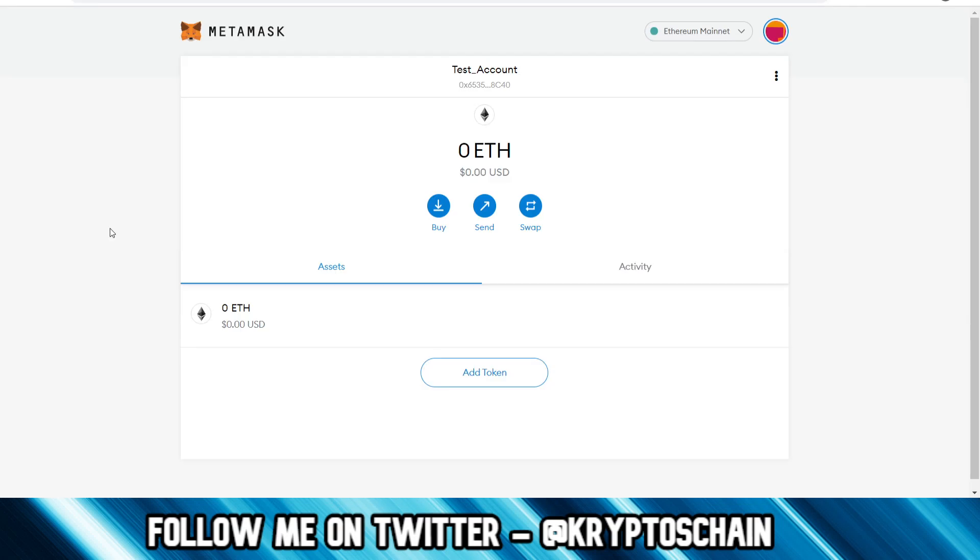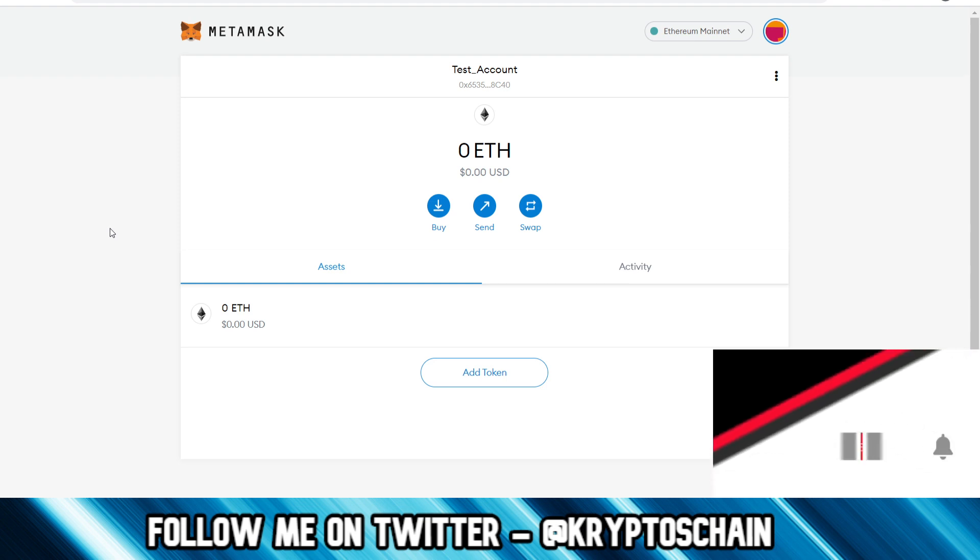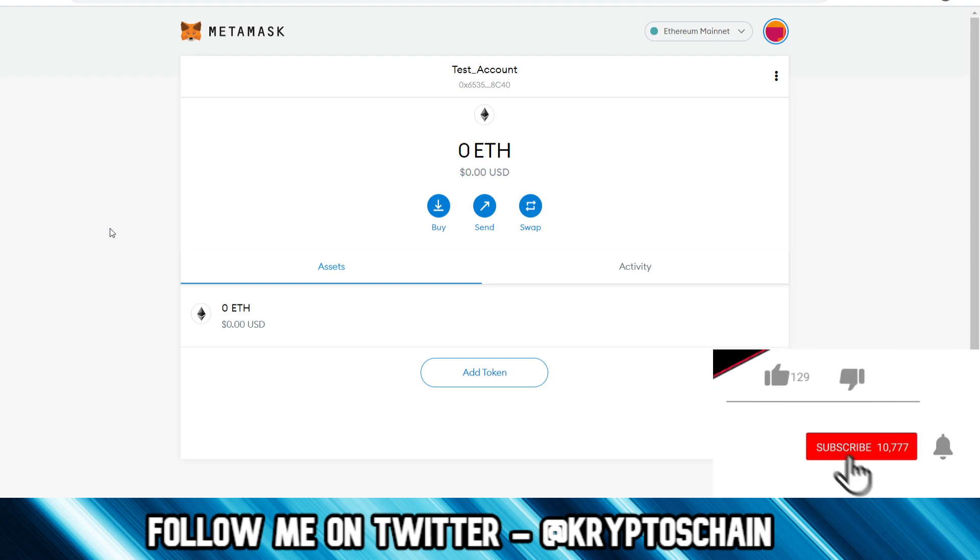In today's video, I'm going to show you how you can add ERC20 tokens from the Ethereum blockchain on MetaMask. I know that somebody in my comments on one of the videos has actually asked how they could add a token on MetaMask because they weren't sure exactly on the process.